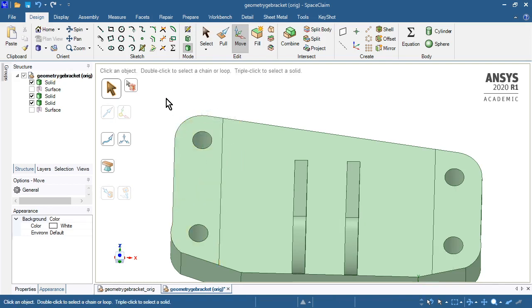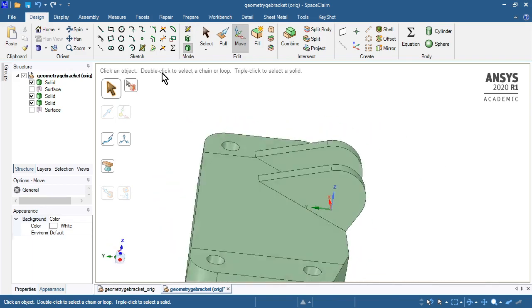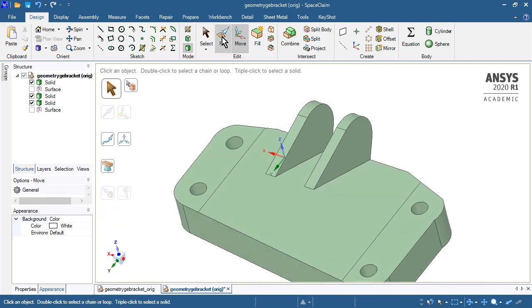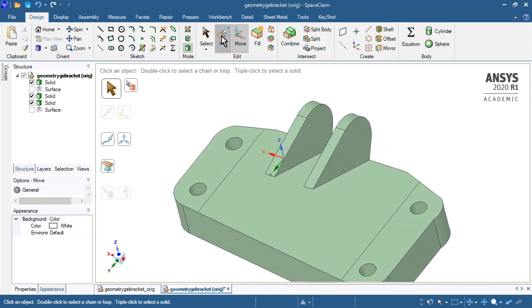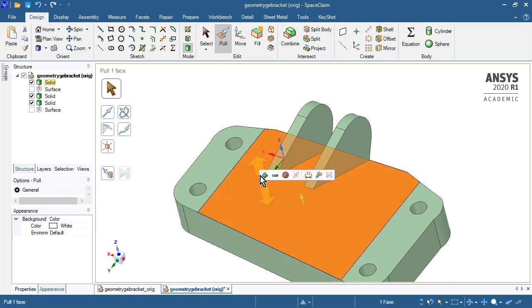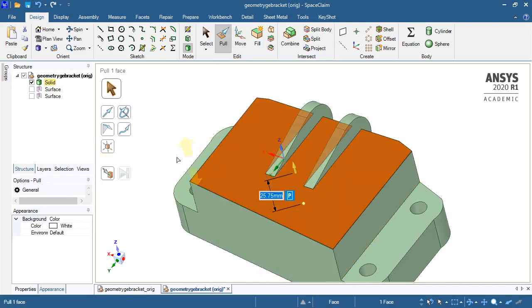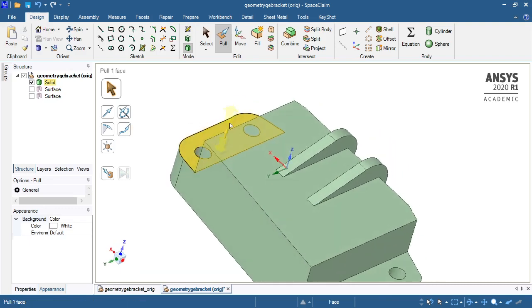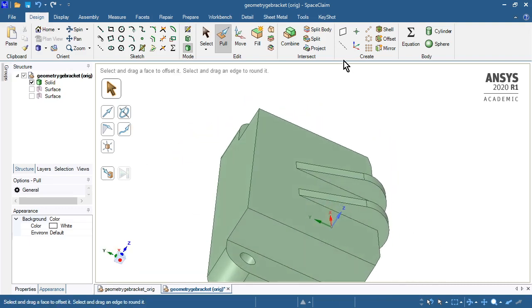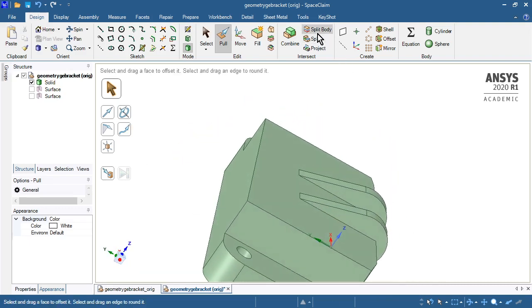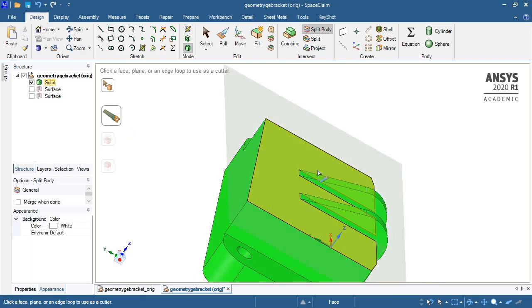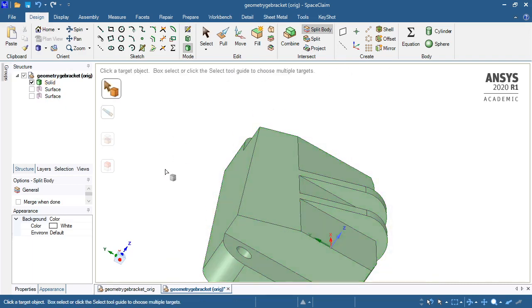So there's our two splits. Now we'll use the pull tool, which is this, or you can hit the P key. Pick this and go up to this point. So there's our first piece of body, and we're going to use split body. We're going to split that on that plane and throw away that piece.